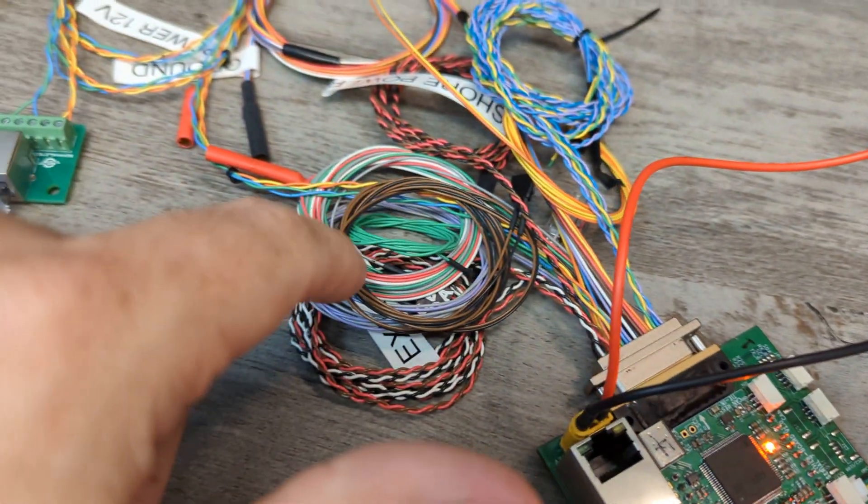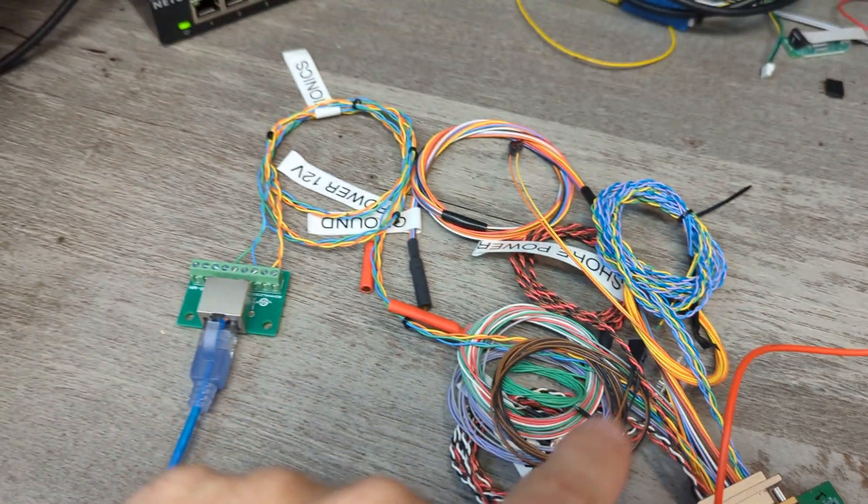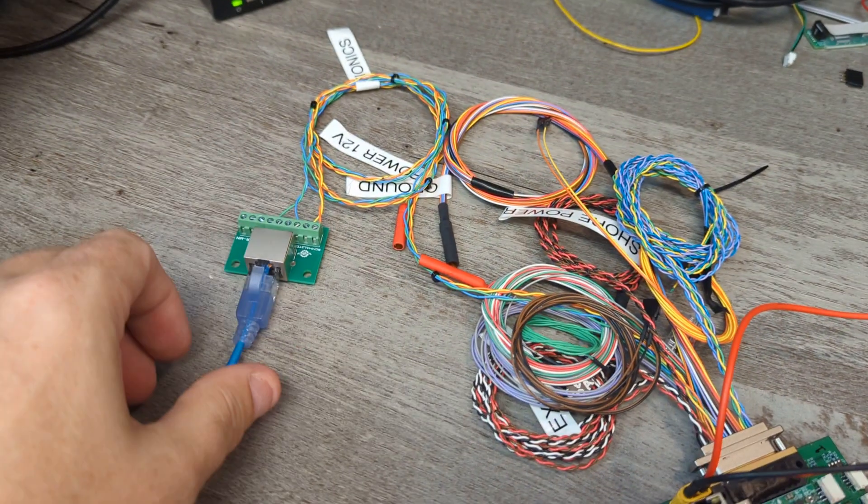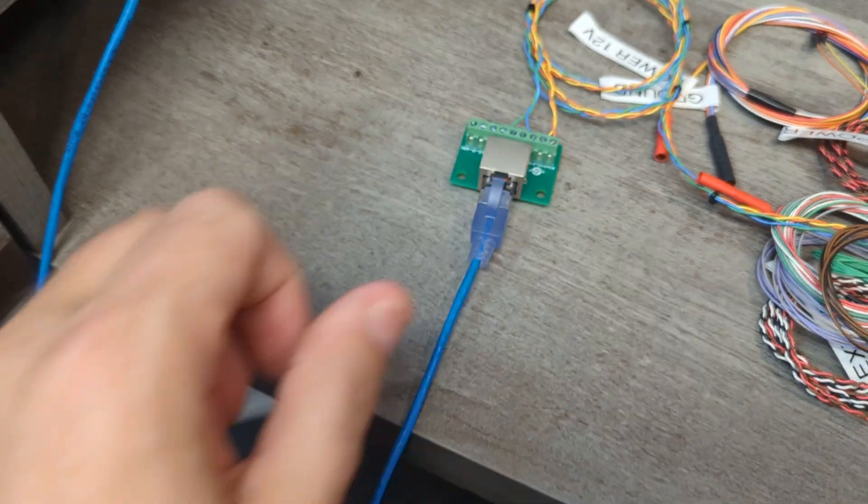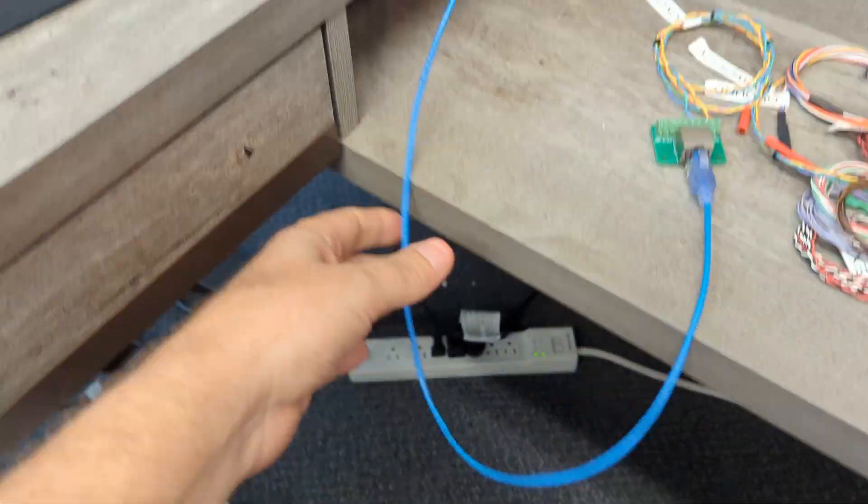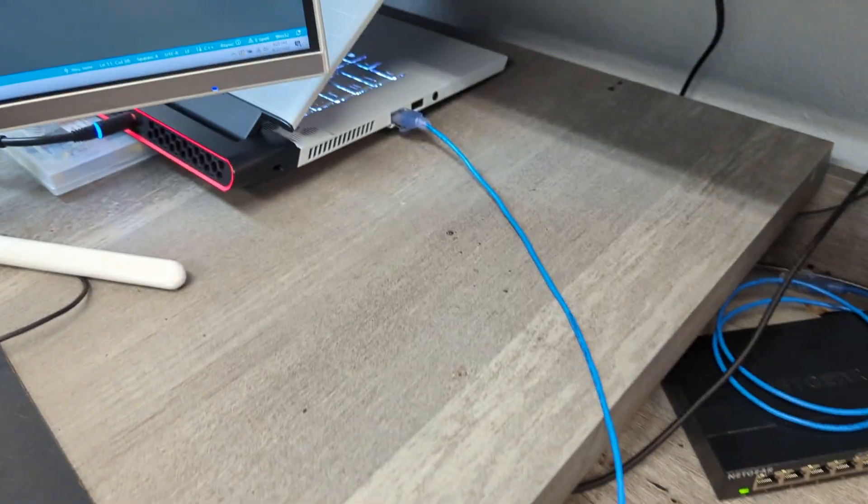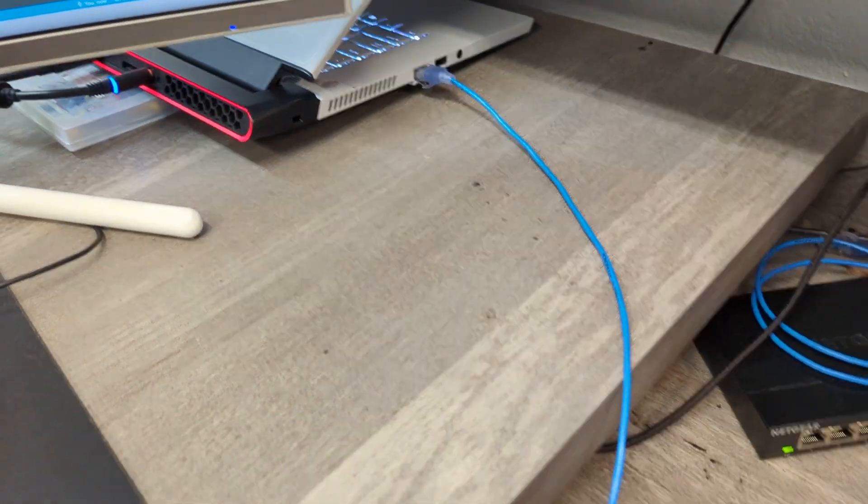This harness, but the important part is it goes to this Ethernet going to my computer.